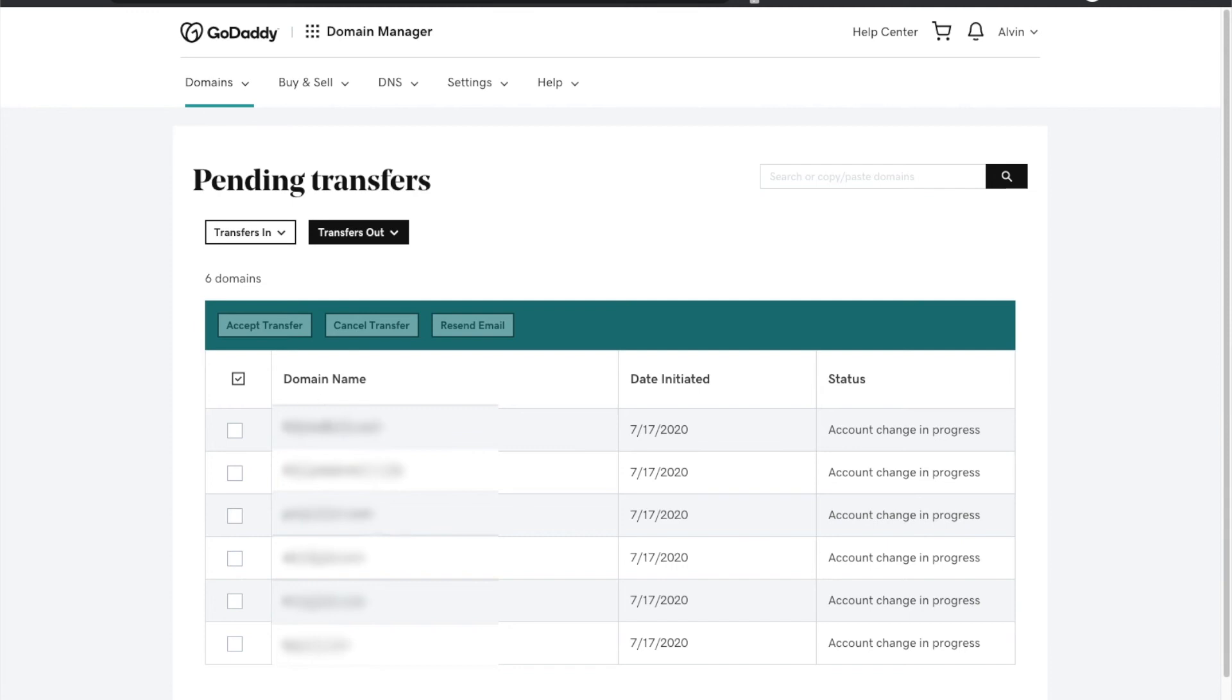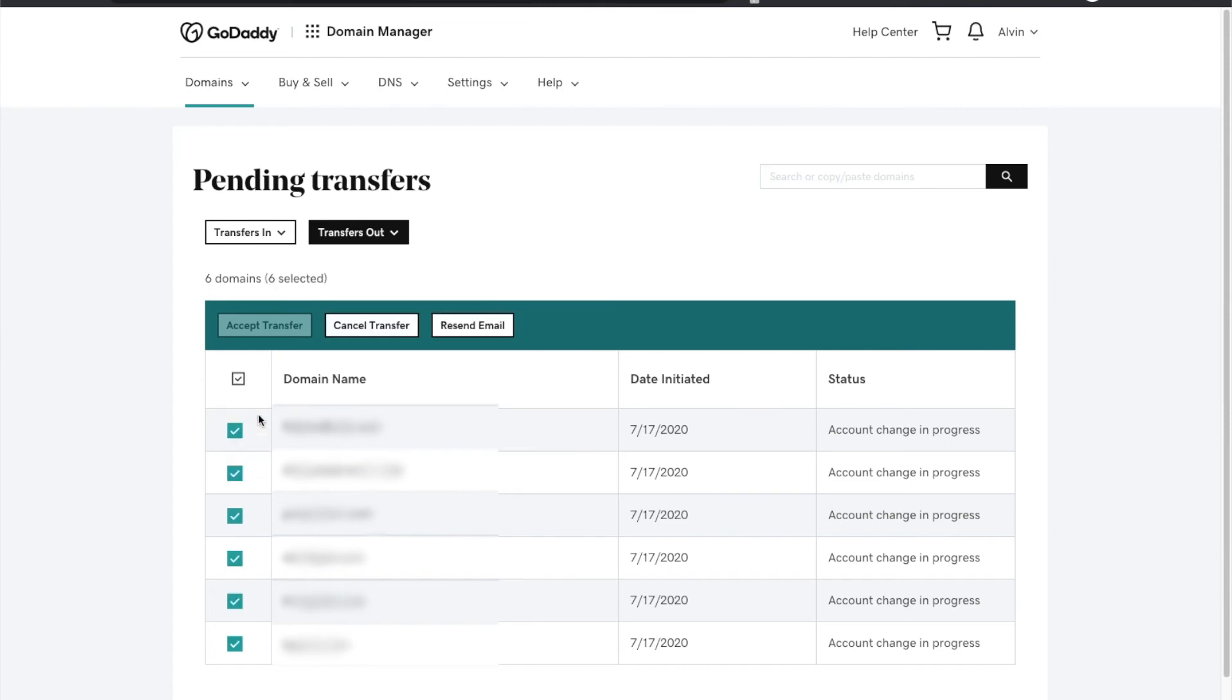It will list those domain names that you just transferred out and that person can select the entire page. If you need to resend you can select all of them and resend that person an email, or if you put one too many domains in there you can cancel that transfer for that given domain as long as they've not accepted.